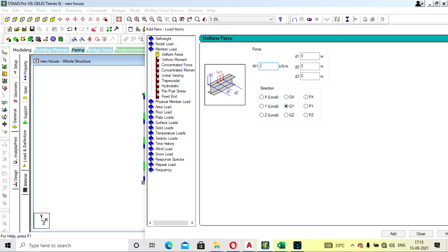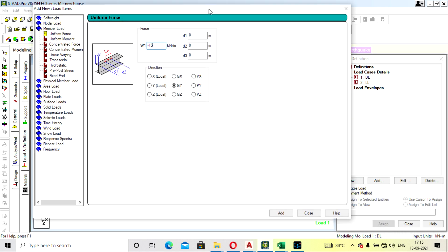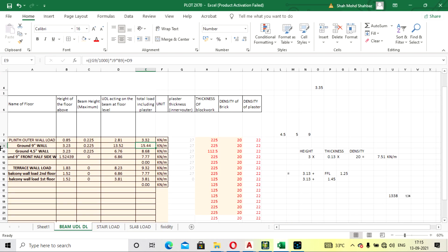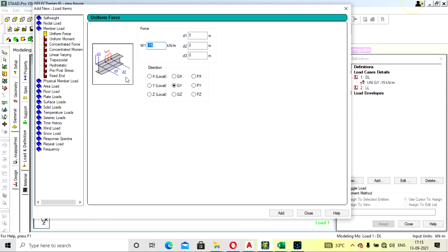I am taking 15 kN/m for the outer beams. For the inner 4.5-inch wall, you have to multiply the height and thickness of the block work by its density. The exact value depends on wall thickness.